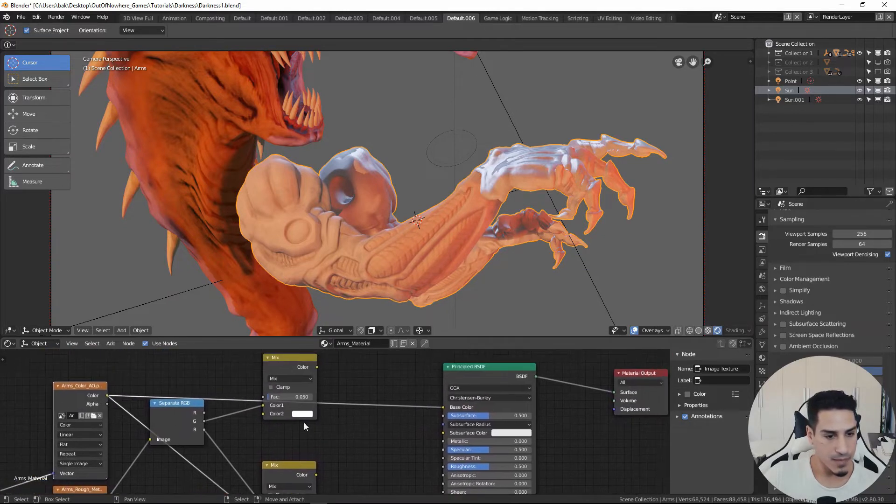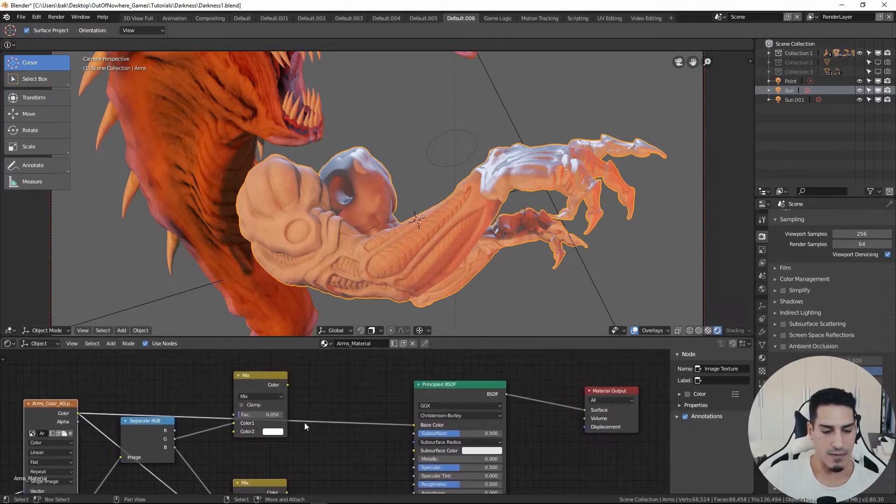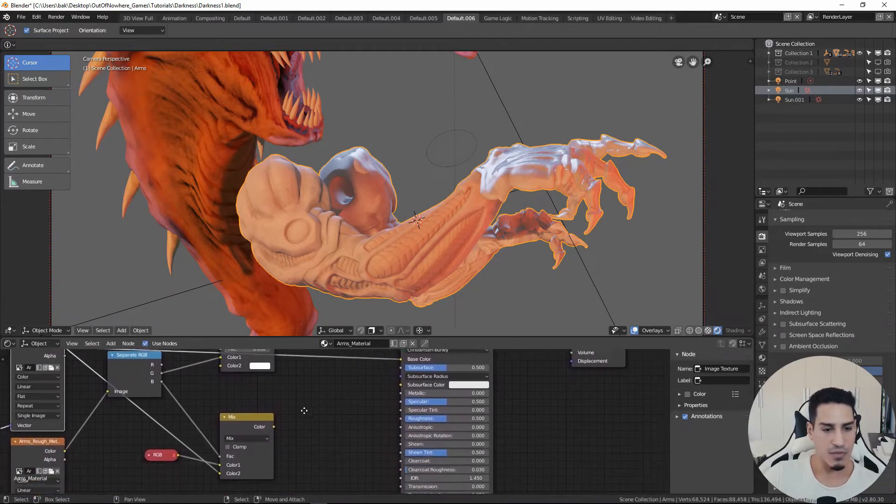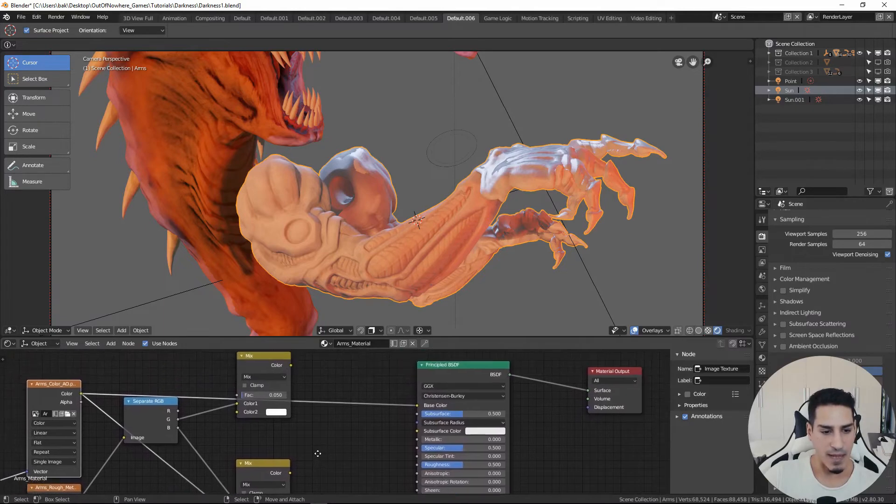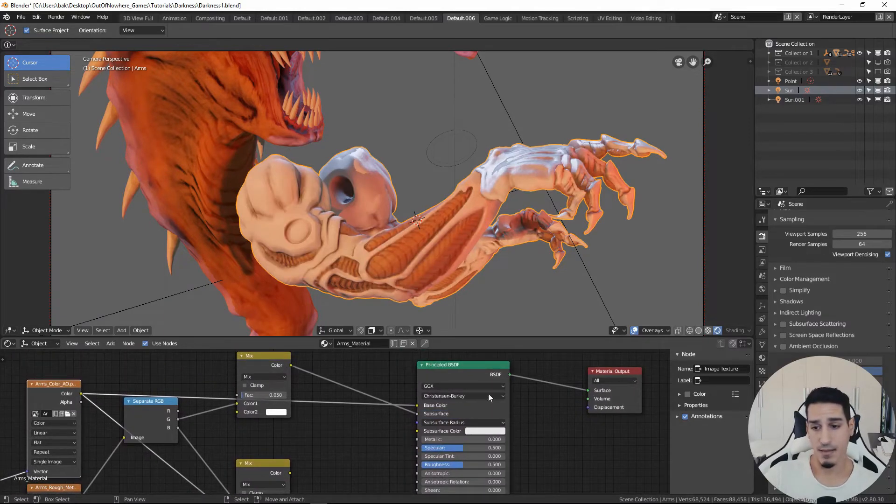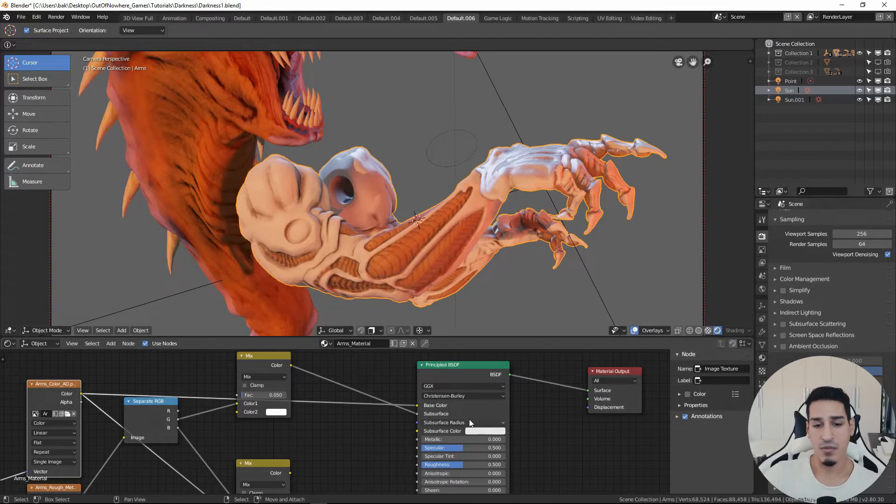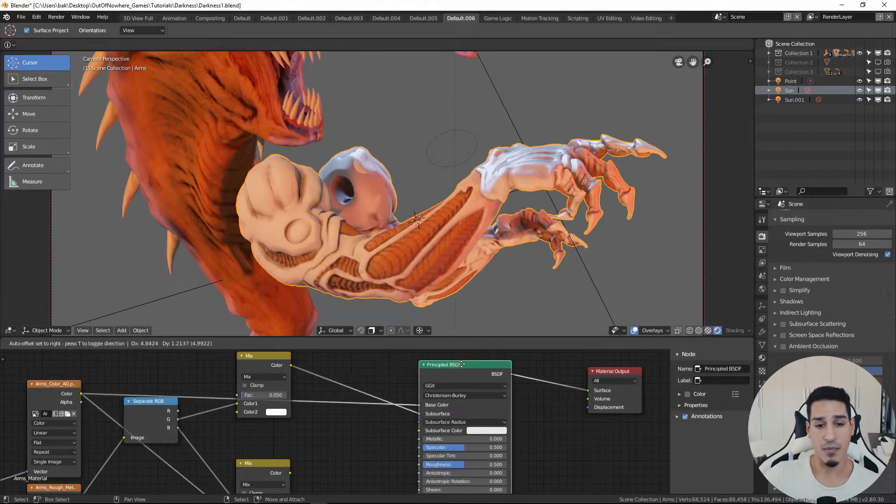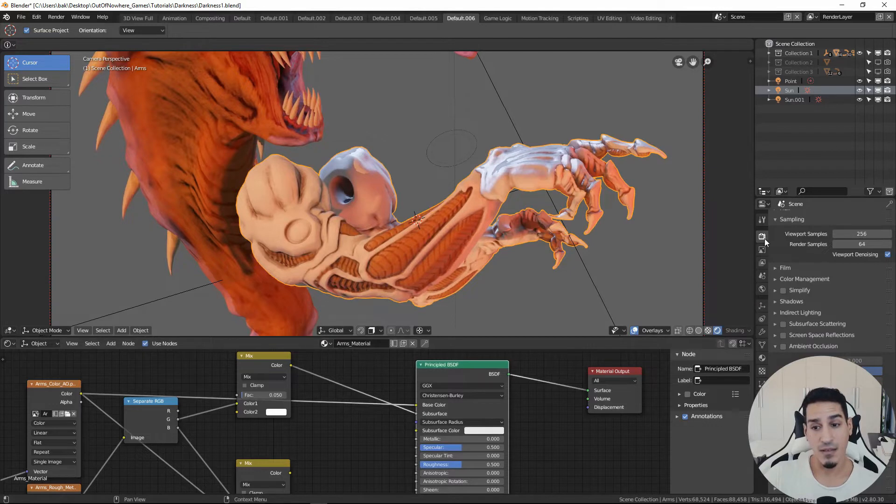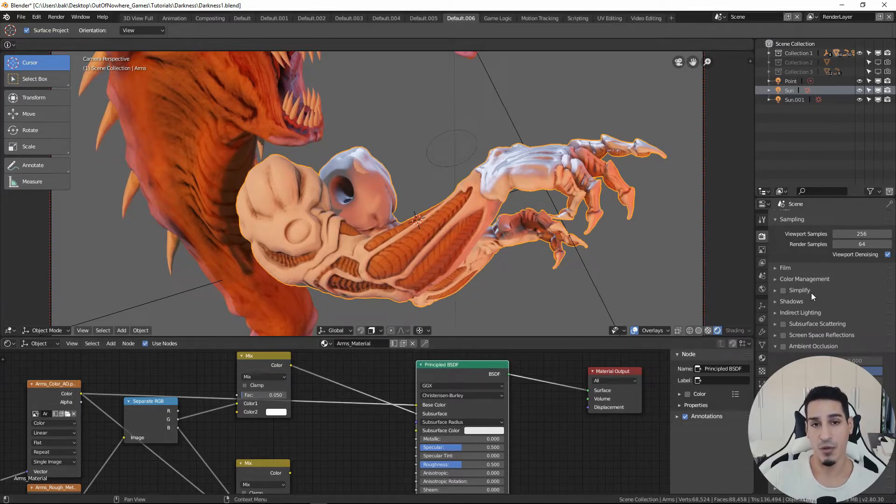Then we have our subsurface mask. Then you have to consider something else. When you use the subsurface channel inside your principal BSDF, you have to activate it also inside the settings of the rendering viewport.